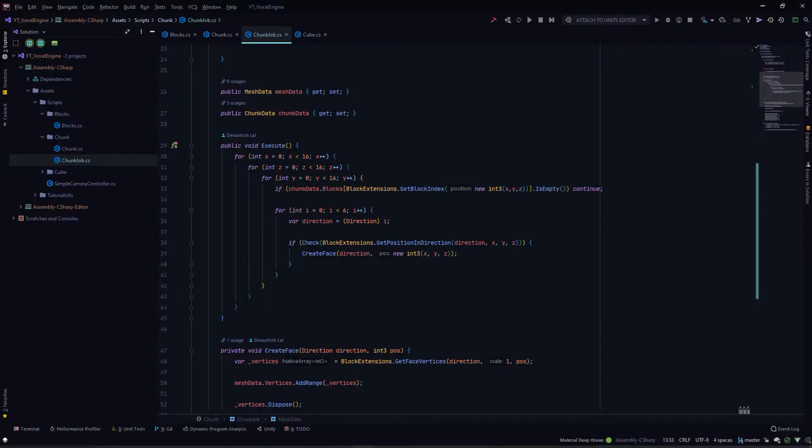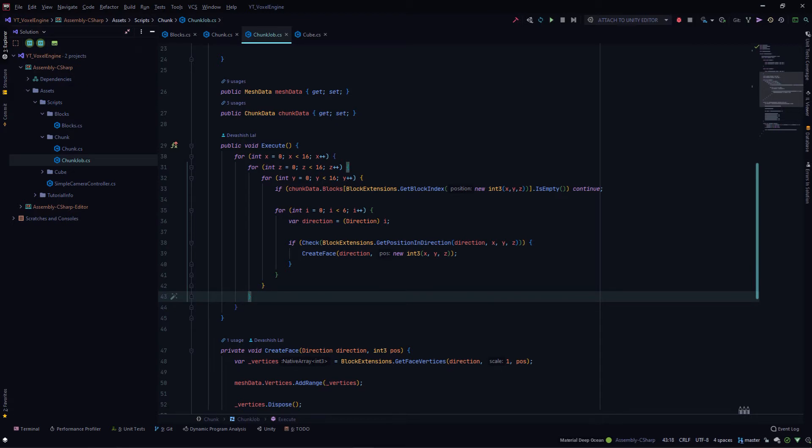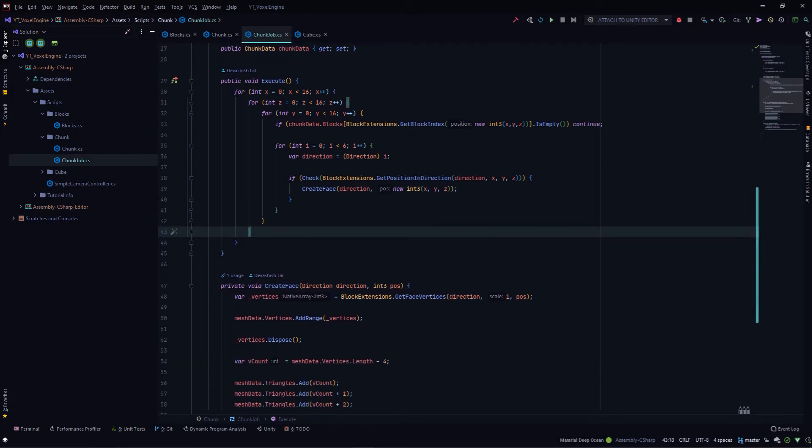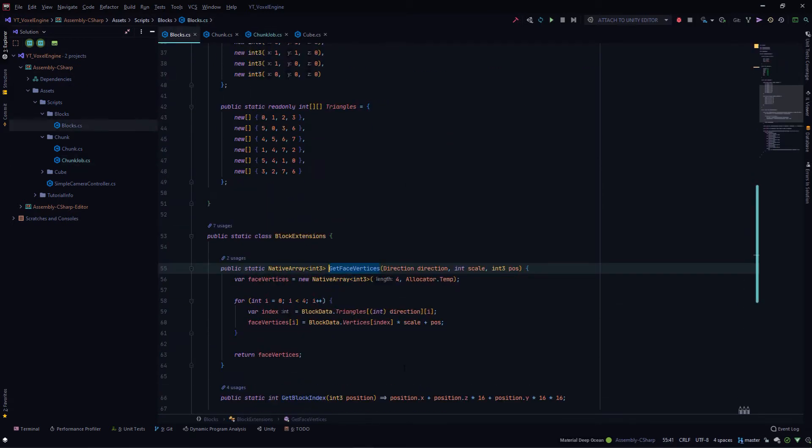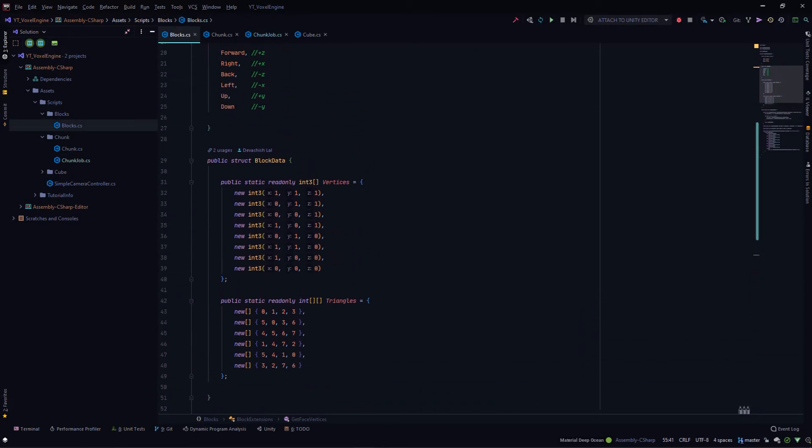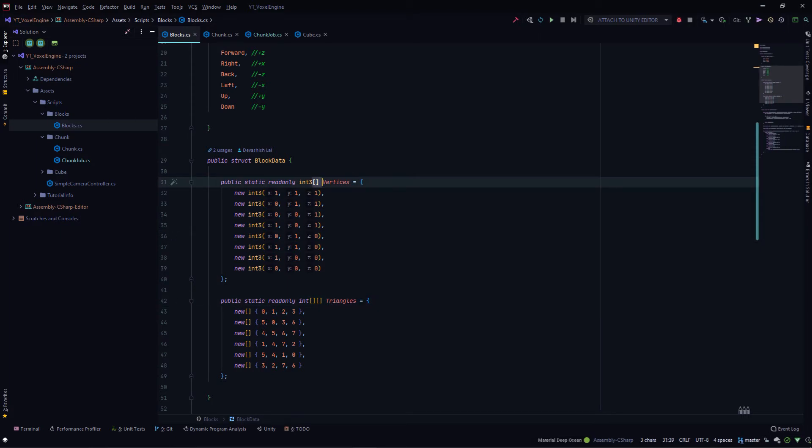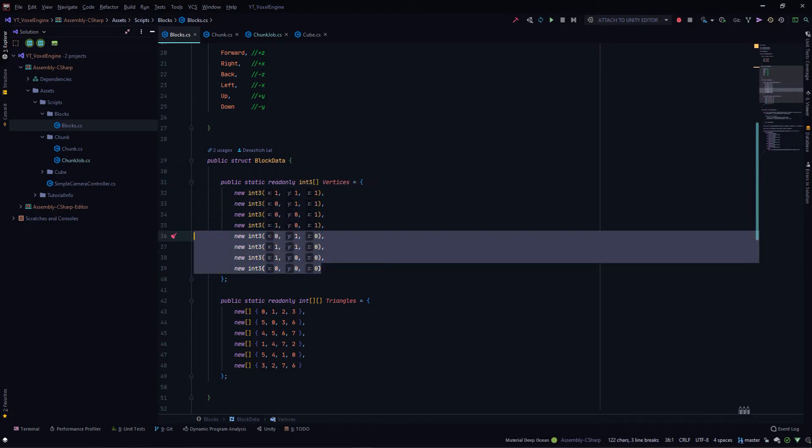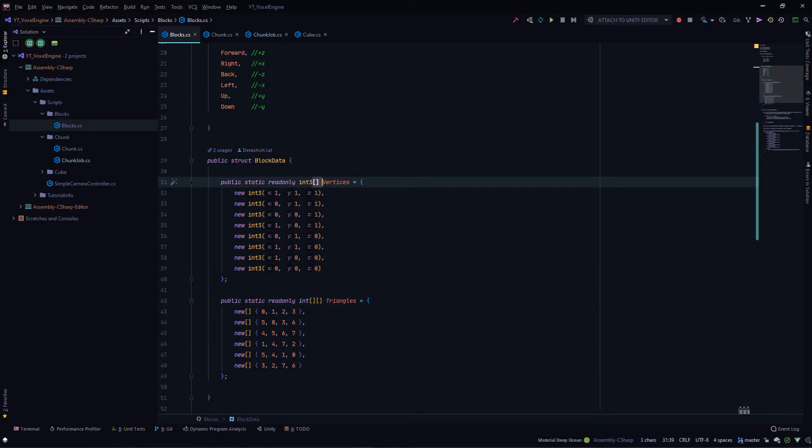There are a few key things you need to take care of when working with the Burst compiler. When working with jobs using Burst compiler, you need to make sure you're not accessing any type of managed data throughout your job. Everything should be a blittable type or any of the native containers. In our case, we are accessing managed data in this get phase vertices method. Get phase vertices calls the vertices array and the triangles array, which is an int3 array. The array part makes it managed data. Though internally it's just integers and int3 is also a blittable type, using C sharp arrays causes it to be managed data. We need to convert this to native arrays.